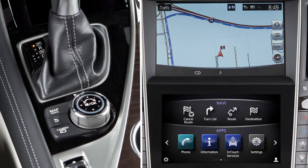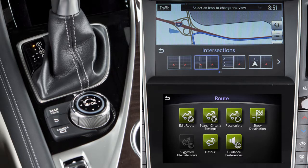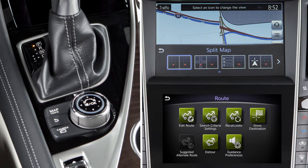To alternate the upper touchscreen display between a map view and the display view bar, press the Map Voice button. The options on the display view bar can then be selected using the touchscreen or Infinity controller. Turn the Infinity controller to move left or right one icon at a time, or slide it to the left or right to move one page at a time.